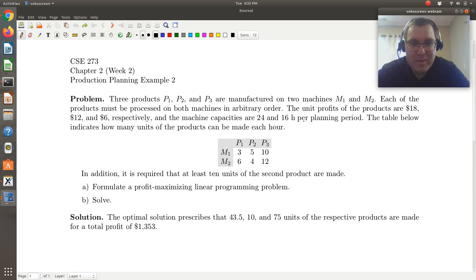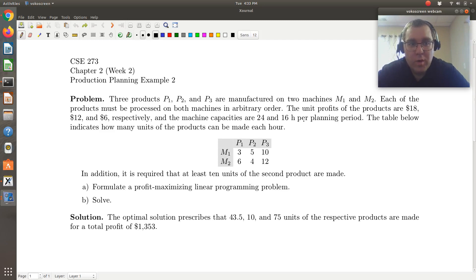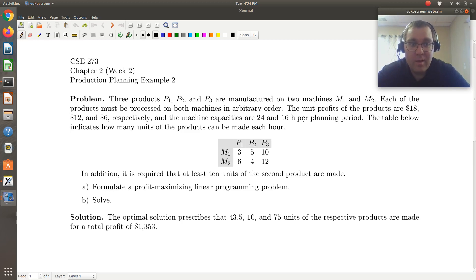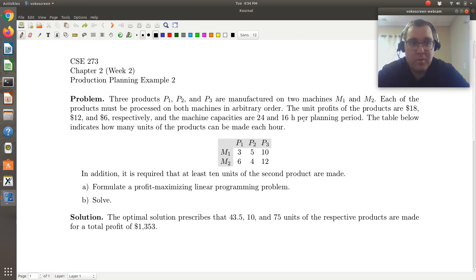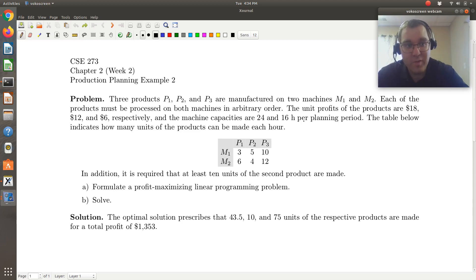Hello, greetings, welcome. Let's take a look at our second example problem from section 2.2.1 on production planning from the text. In this screencast, just like the others, we will start by formulating our linear programming problem. Then this screencast will end, and in a subsequent screencast we'll work out the numerical solution. Our focus is just setting up the model, which we'll solve later.